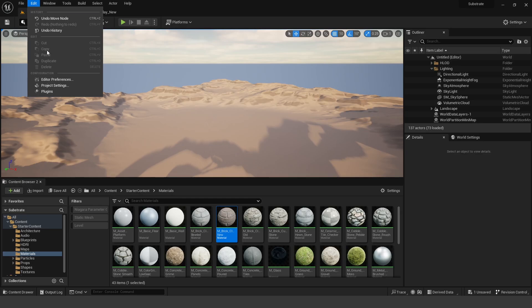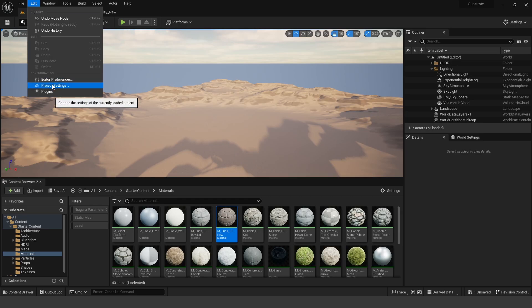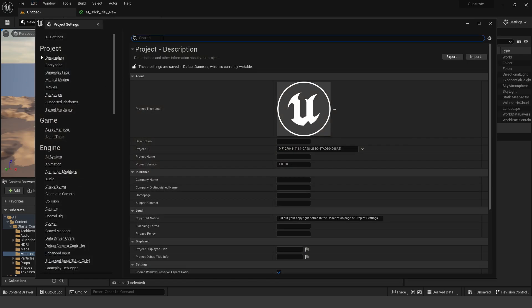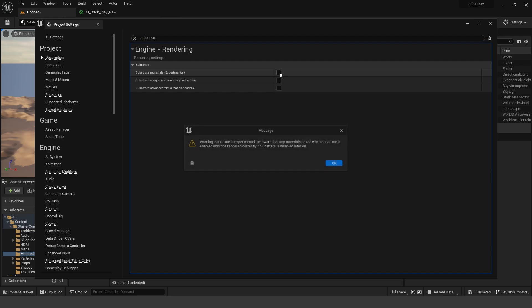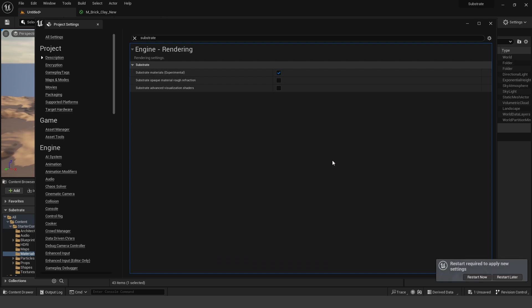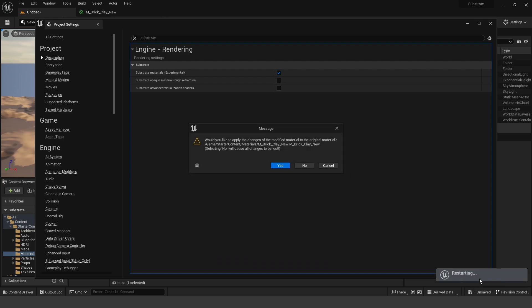And search for Substrate, and we're going to see the differences between a Substrate Material and just our regular material. So I'm going to go ahead and click this checkbox, it's going to say it's experimental, click OK, and then we're going to have to restart our project, so we'll go ahead and click Restart Now.